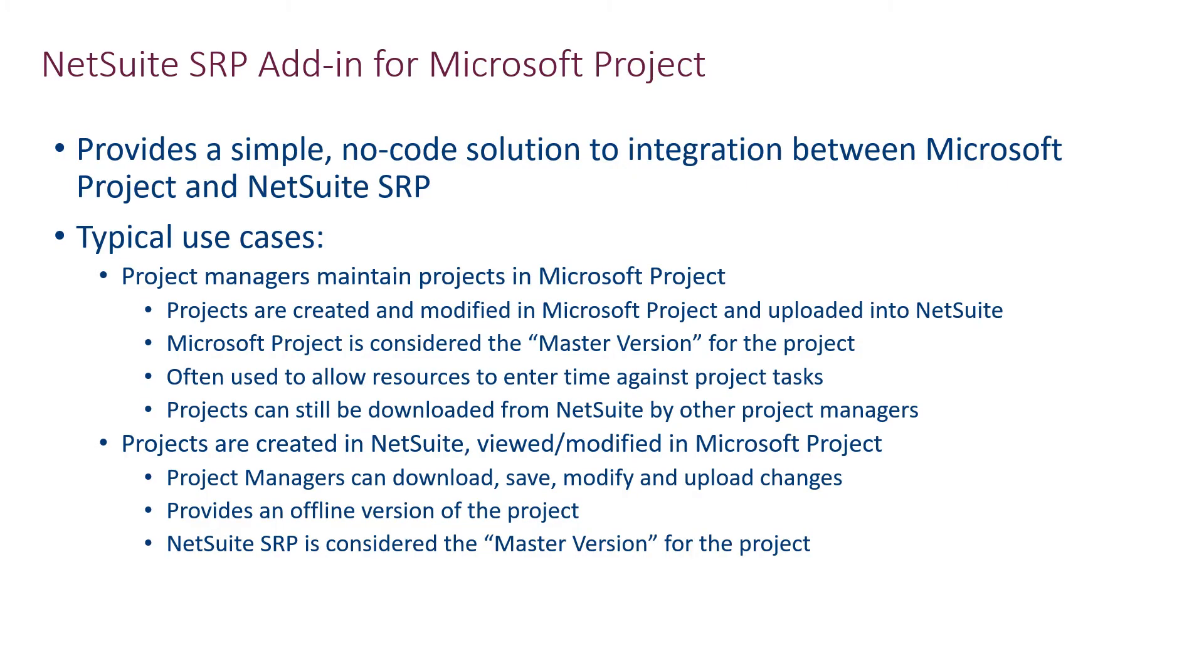The second scenario supports users maintaining their projects within NetSuite SRP, but still using Microsoft Project to download and view or modify them. Once changes are completed, they can be uploaded back into NetSuite SRP. The NetSuite version of the project would then be considered the master version. Let me demonstrate how this one works.